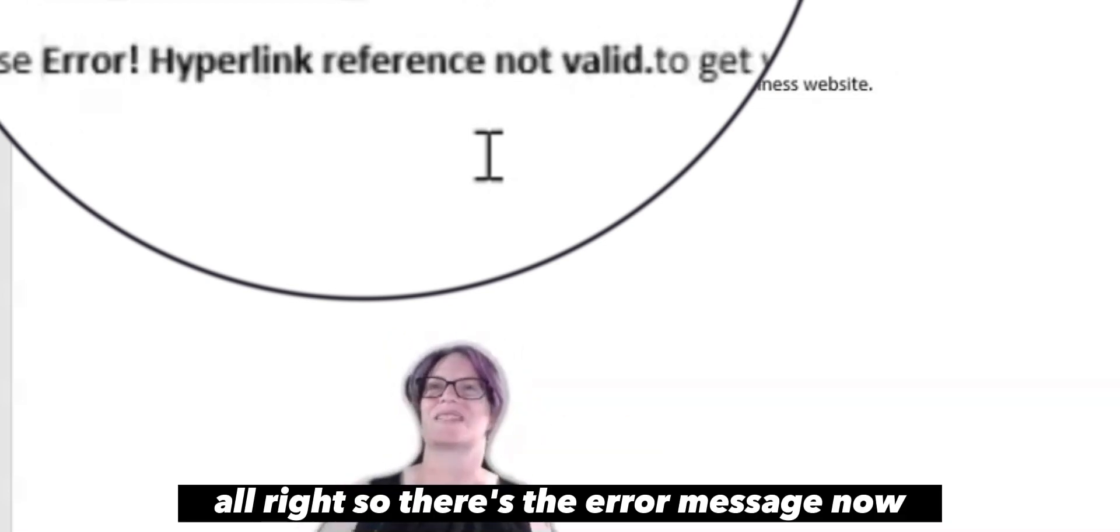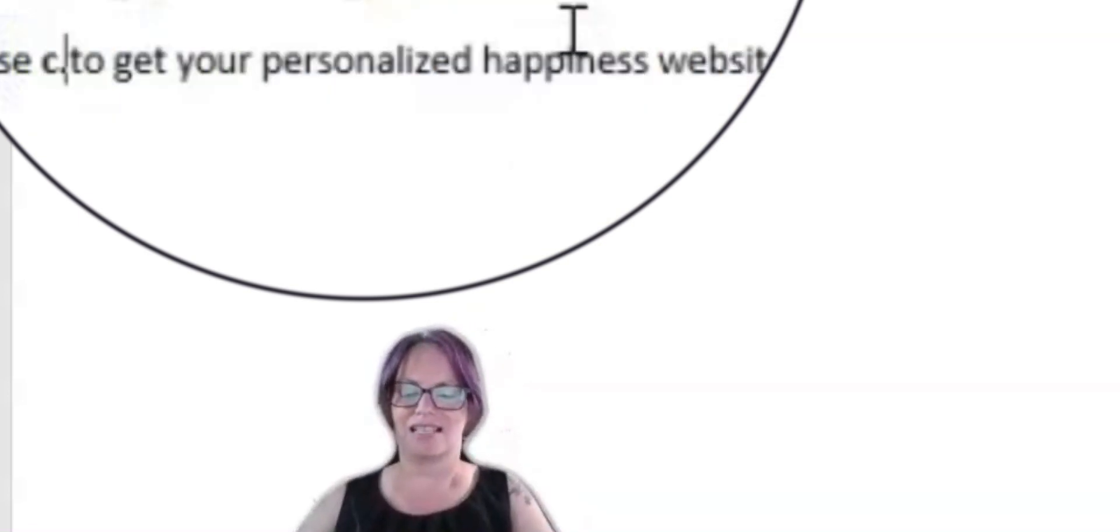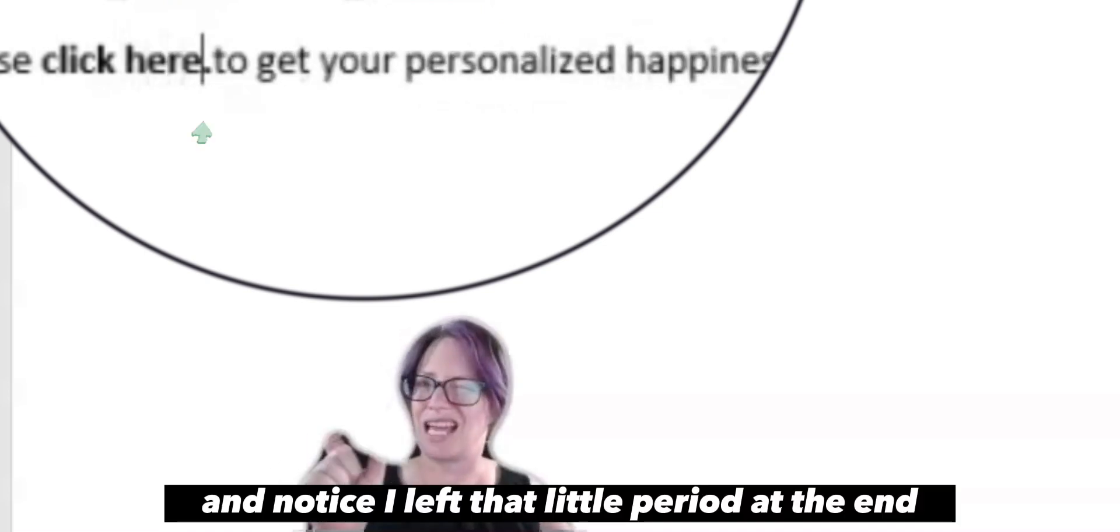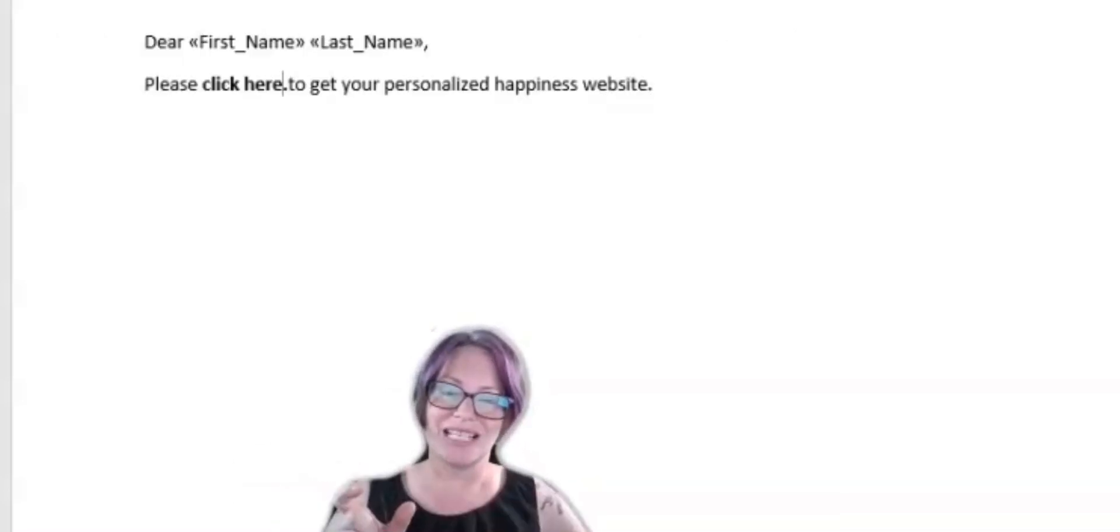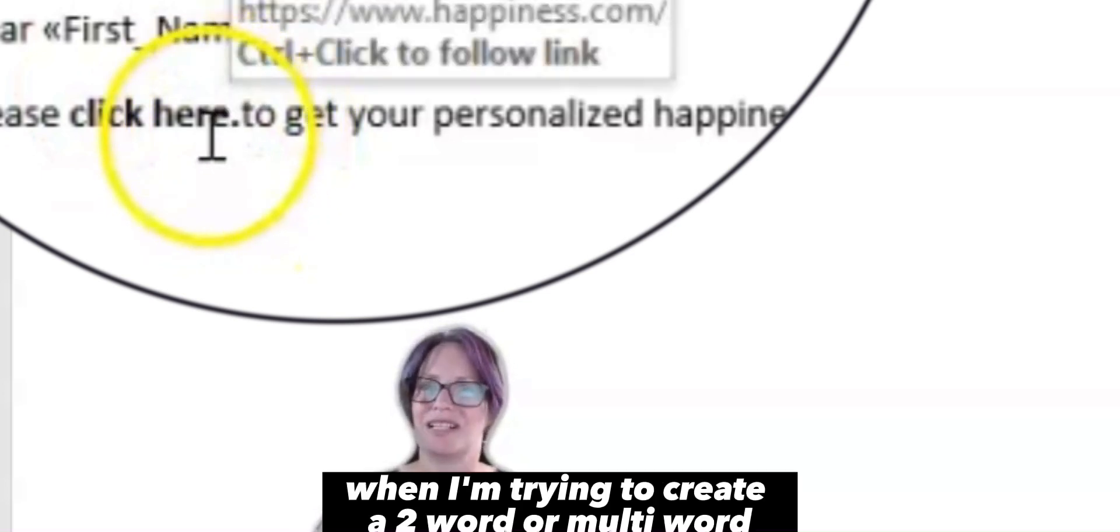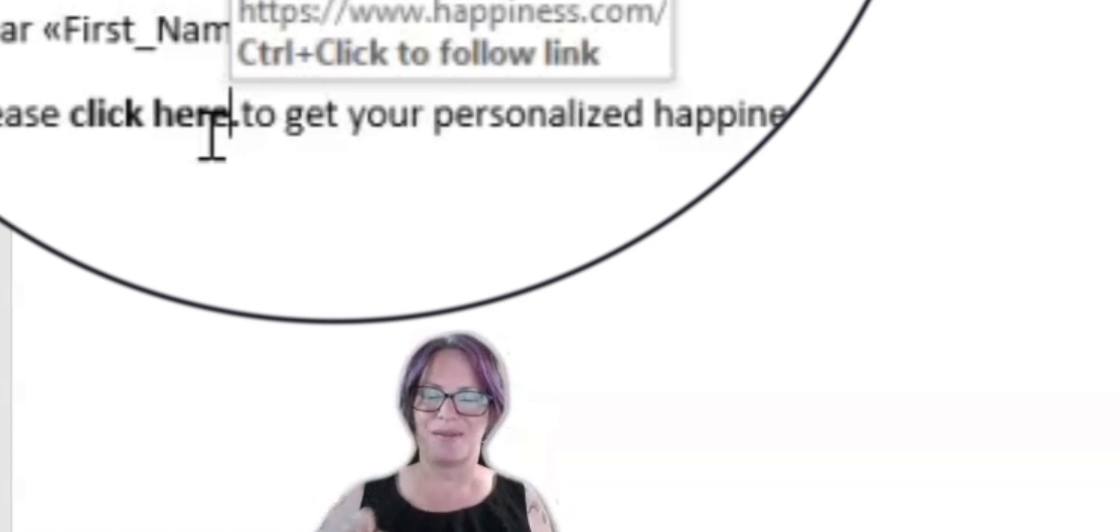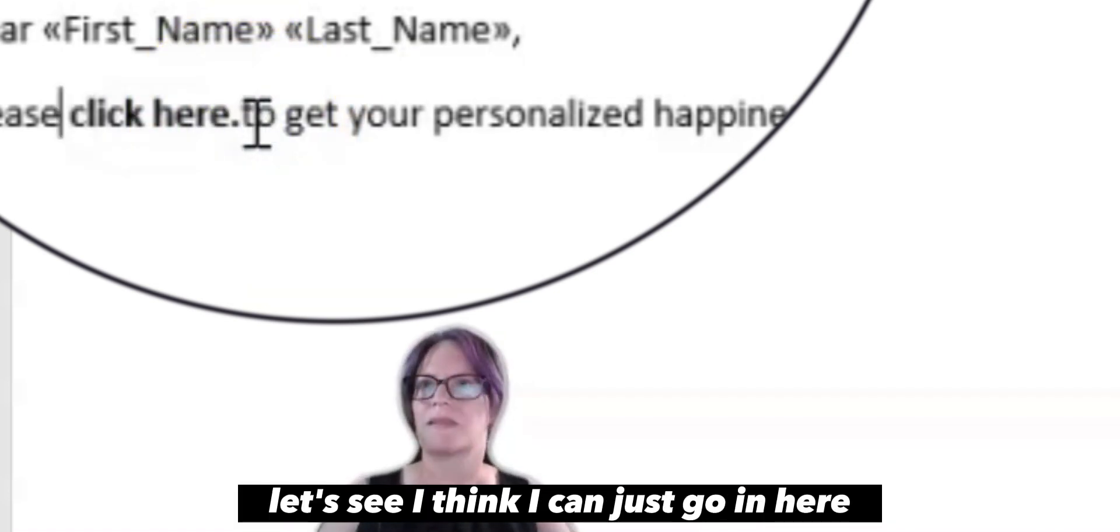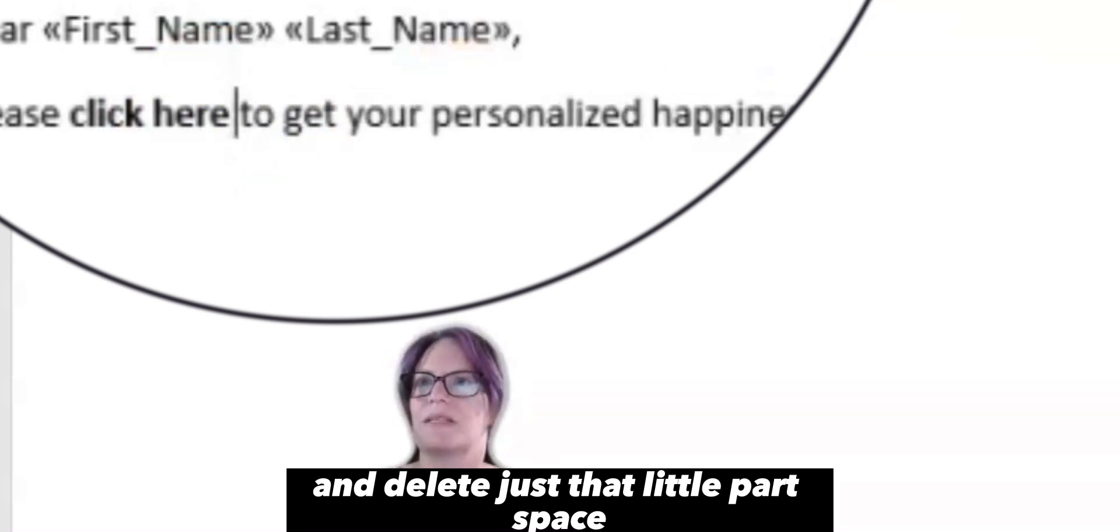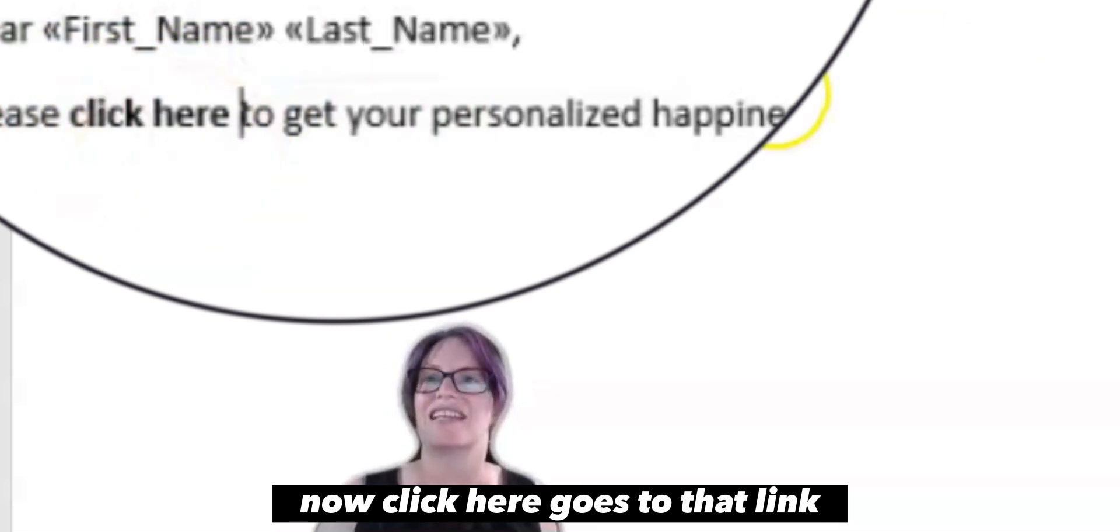Alright. So there's the error message. Now I want it to say click here. And notice I left that little period at the end. I've tried if I select that period when I'm trying to create a two word or multi-word clickable text, it will only select the first word. So this is my workaround. And there we go. Now click here goes to that link.